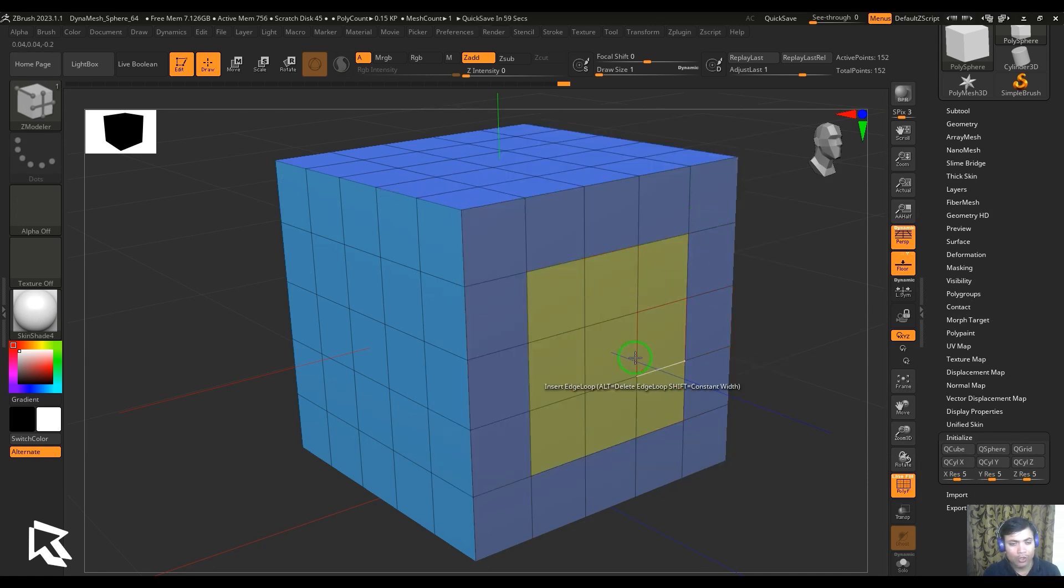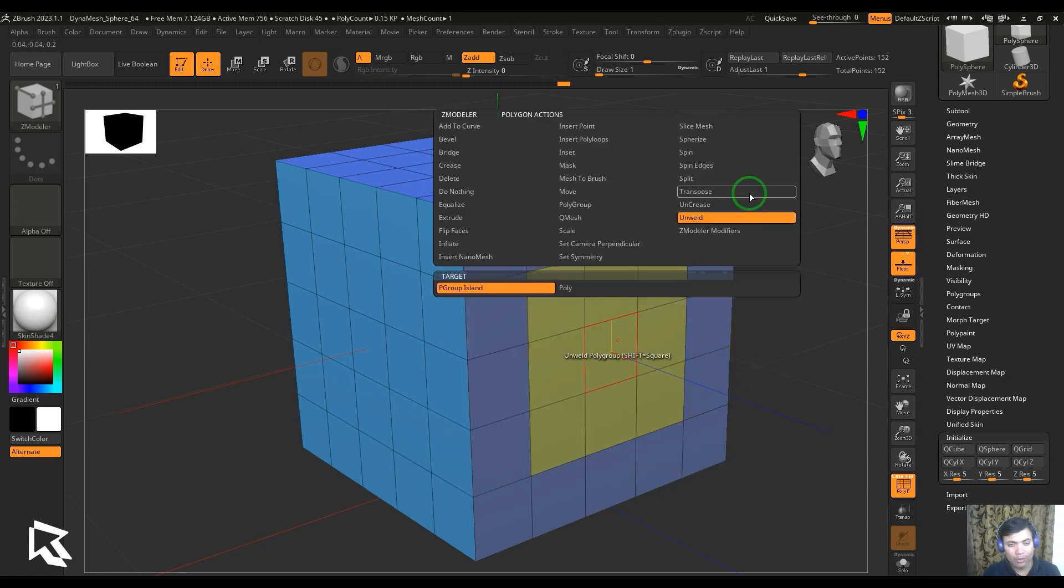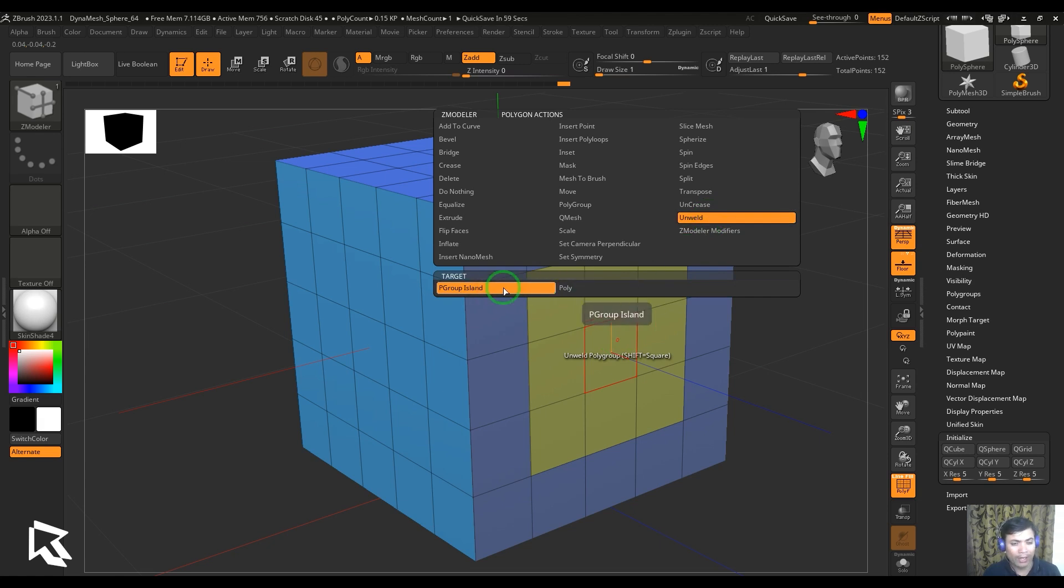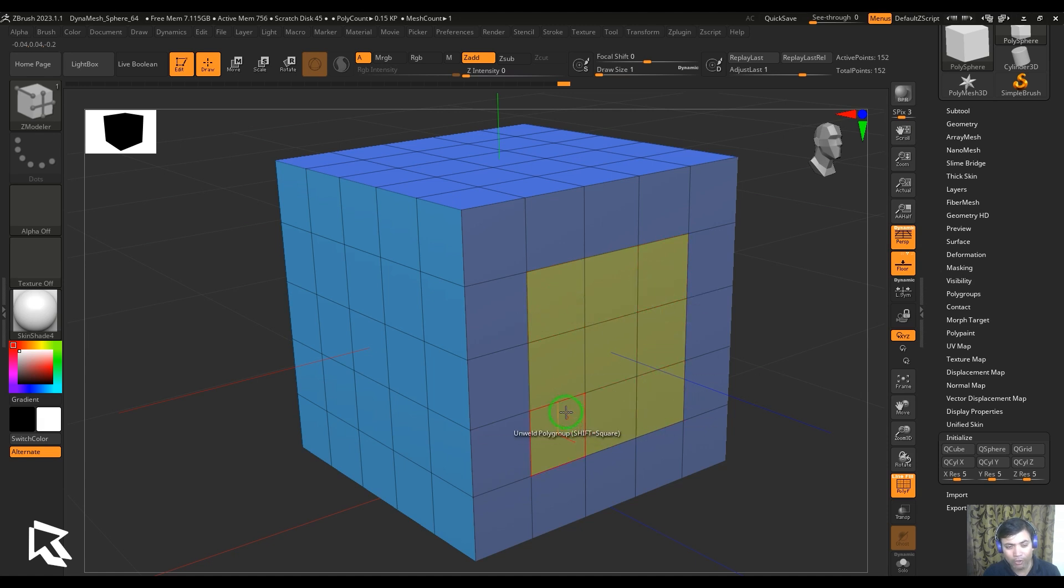Unweld is a very simple tool. It works only on a single poly or a polygroup island. So I'm going to select the polygroup island. I've made this one polygroup with the polygroup tool. So I'm just clicking on that particular polygroup and you should be able to see something really happened there.